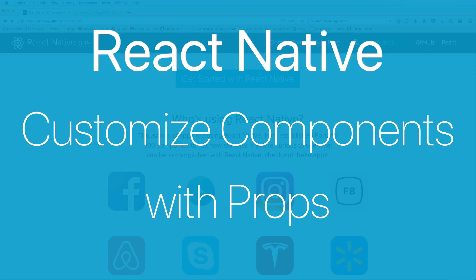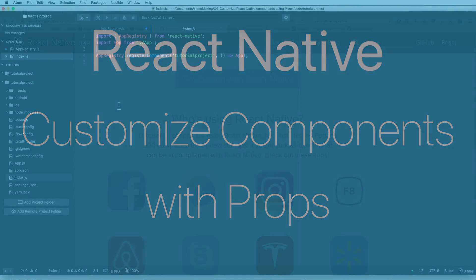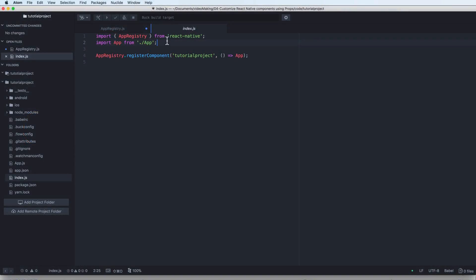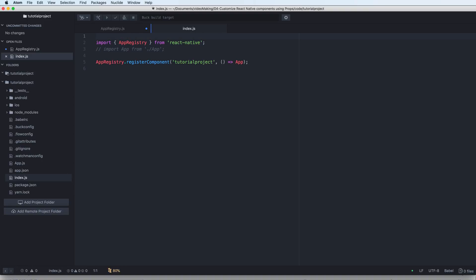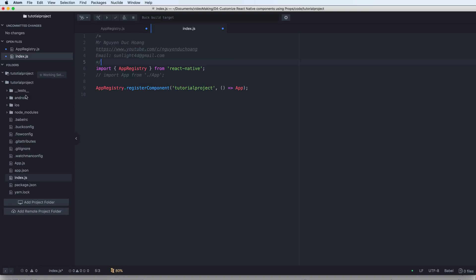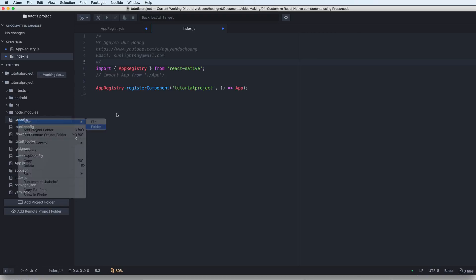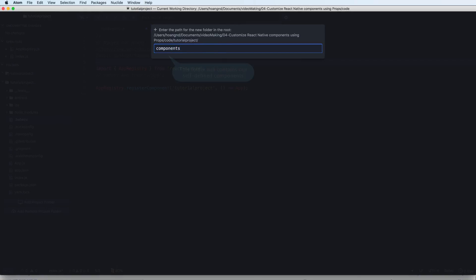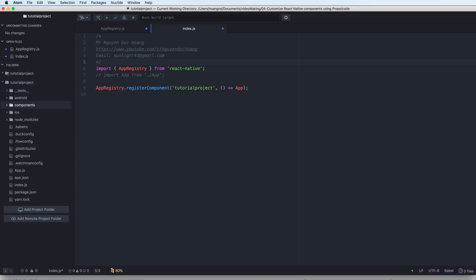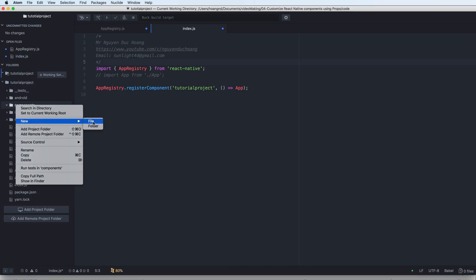Hi everybody. In this lesson I will talk about how to customize React Native components using props. I will comment out the App component and define my own components. I'll right-click and create a new folder called 'components', which will contain our self-defined components, then right-click to create a new file.